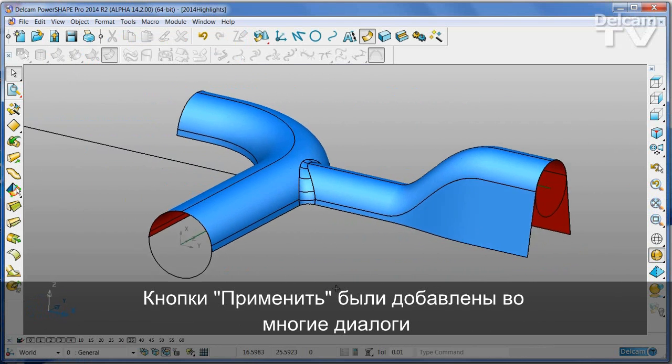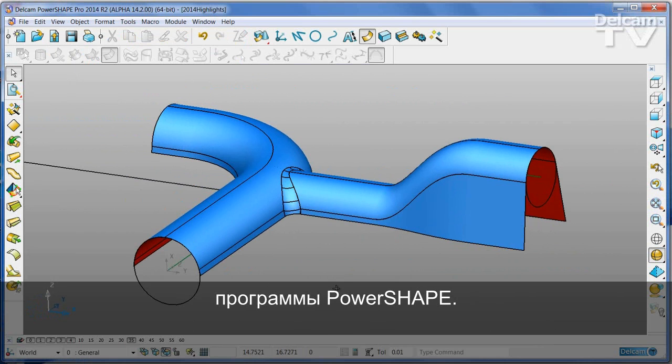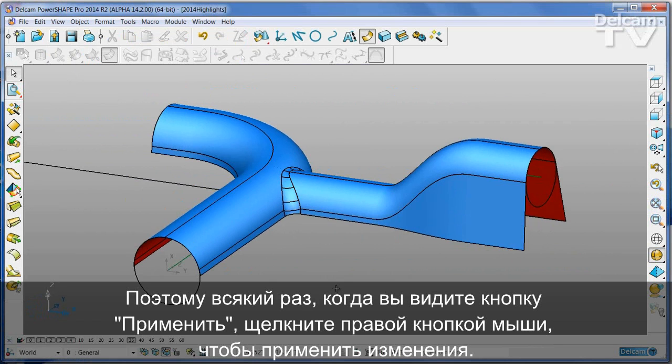Apply buttons have been added to many more of the forms and dialogs that you see while working with PowerShape. And any time you see an apply button, simply press the right hand mouse key to do the apply.